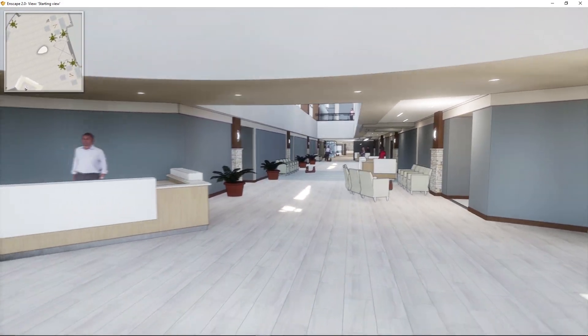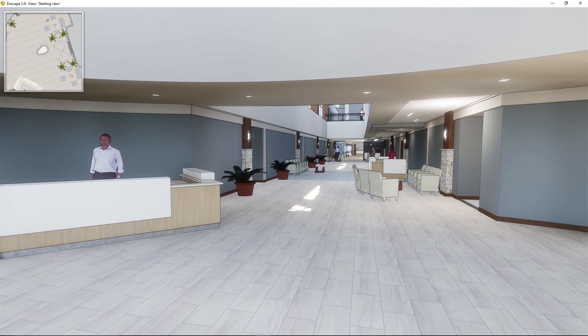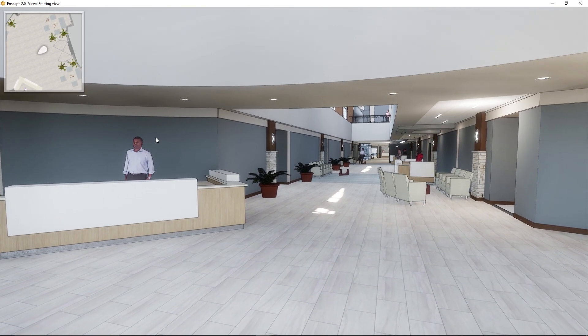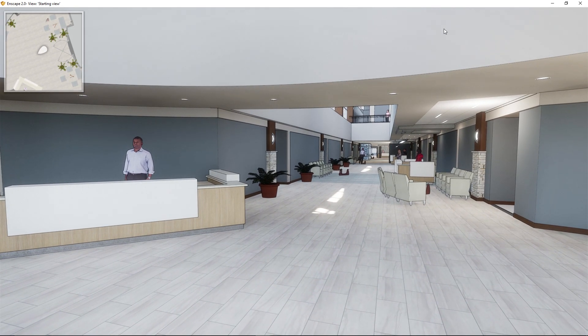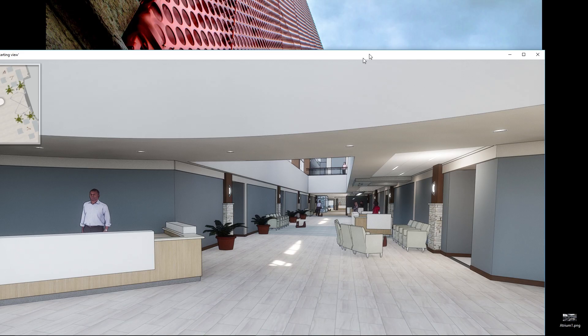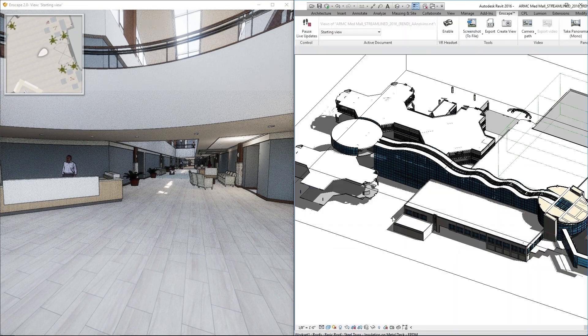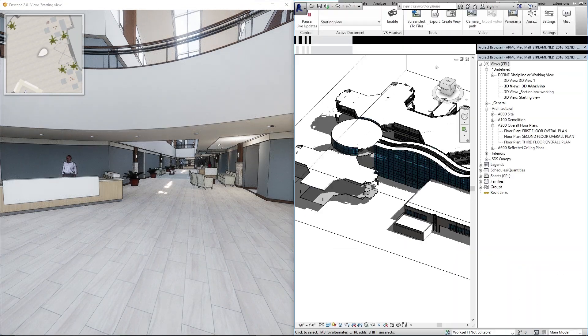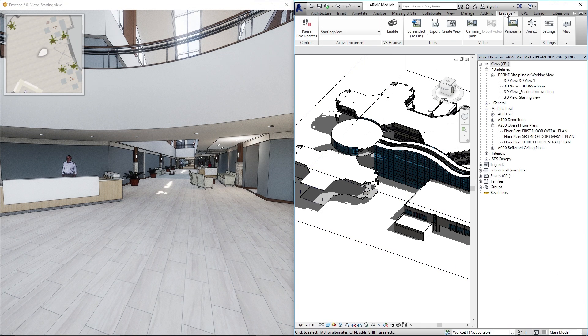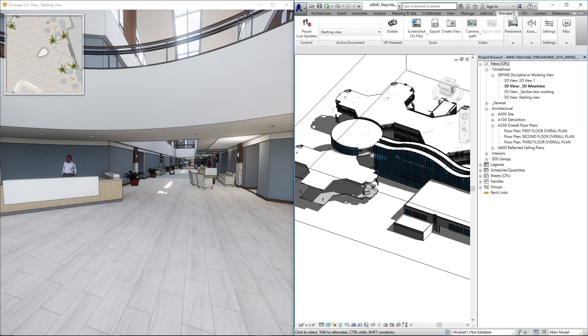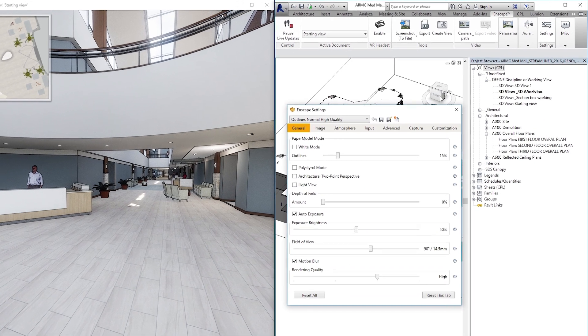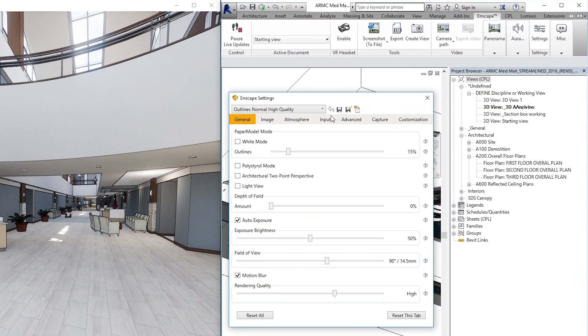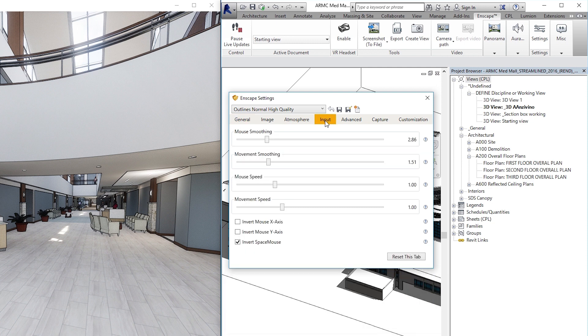So let's start with your input controls. I'm gonna pull Enscape up on this side and have Revit up at the same time. On your Enscape tab at the top of Revit there's a settings button. Let's go ahead and open that and you'll see right here under settings there's a place for input, and the main things we want to focus on are mouse smoothing, movement smoothing, and movement speed.